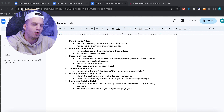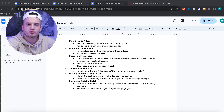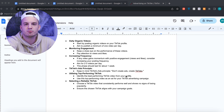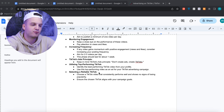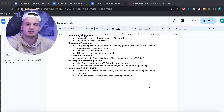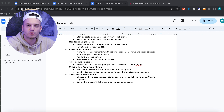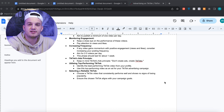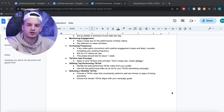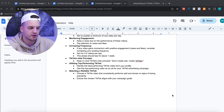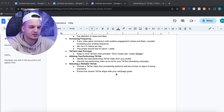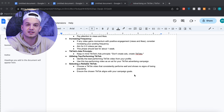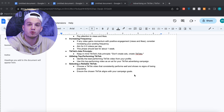Keep making TikToks with your product. It all depends on how much effort you want to put in. If you're putting in effort and being creative, that will pay off. Identify the best performing TikTok video from your profile and use that top performing video as an ad for your TikTok advertising campaign. Choose a TikTok video that consistently performs well and shows no signs of losing popularity. That's your best performing winning creative and we're going to take it and use it as a spark ad.